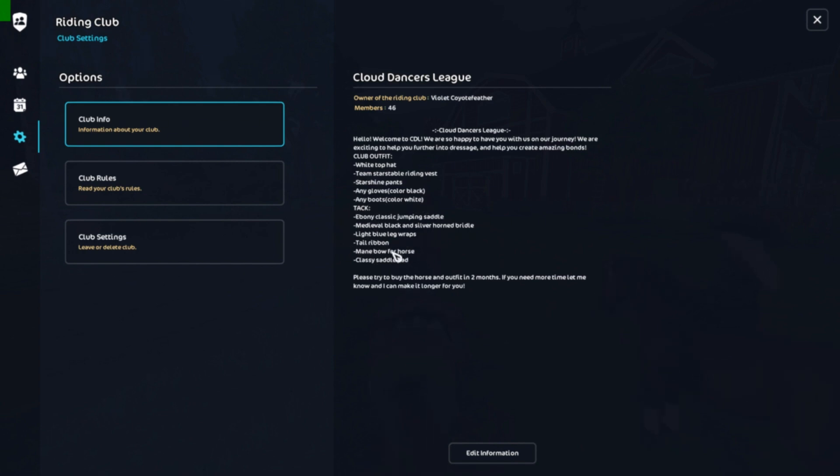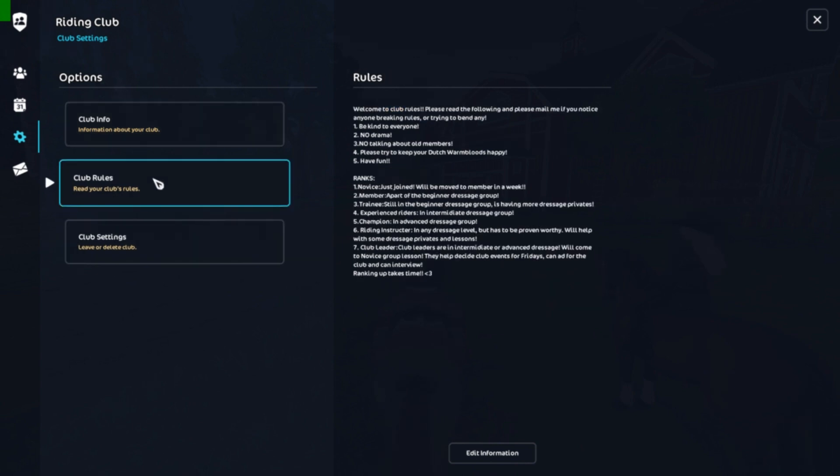Also it's important to have a date. So I said please try to buy the horse and outfit in two months. If you need more time let me know, I can give you longer. So two months is around enough to get the things you need, and obviously if you need more time just let me know.